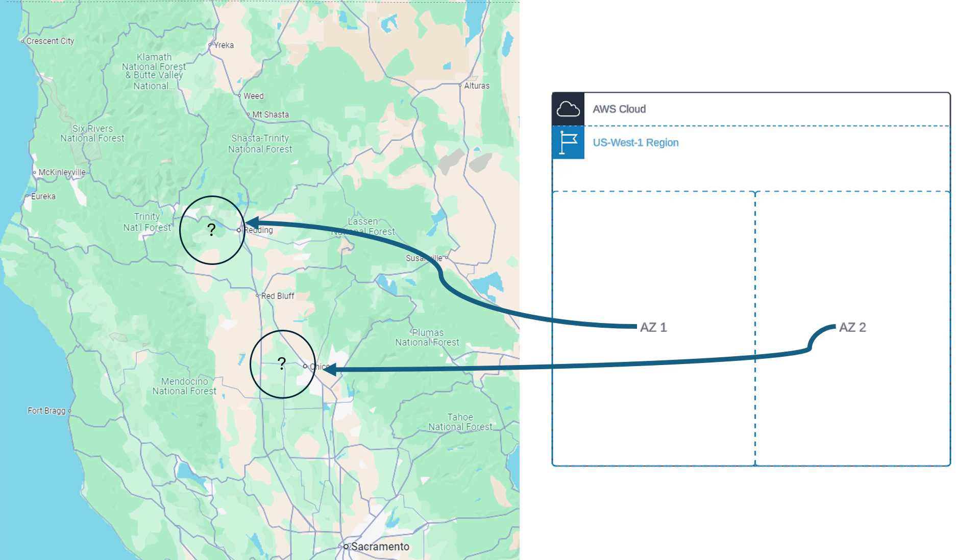In this example, the U.S. West 1 region is located in Northern California. Now the AZ or availability zone ties directly to a physical data center.